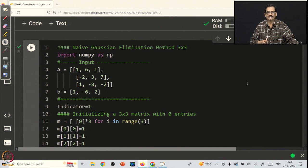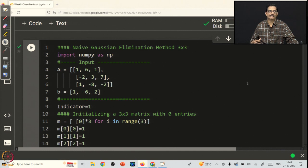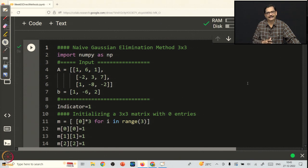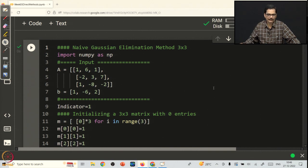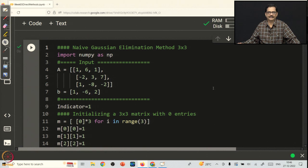We will implement the method in the way it is explained theoretically. In that process we may even lose the efficiency of the coding part, but our intention is to learn the coding as a first step. We will try to implement the methods just as we have written mathematically. Efficiency is altogether a different skill to develop later; here we will not concentrate on developing an efficient code.